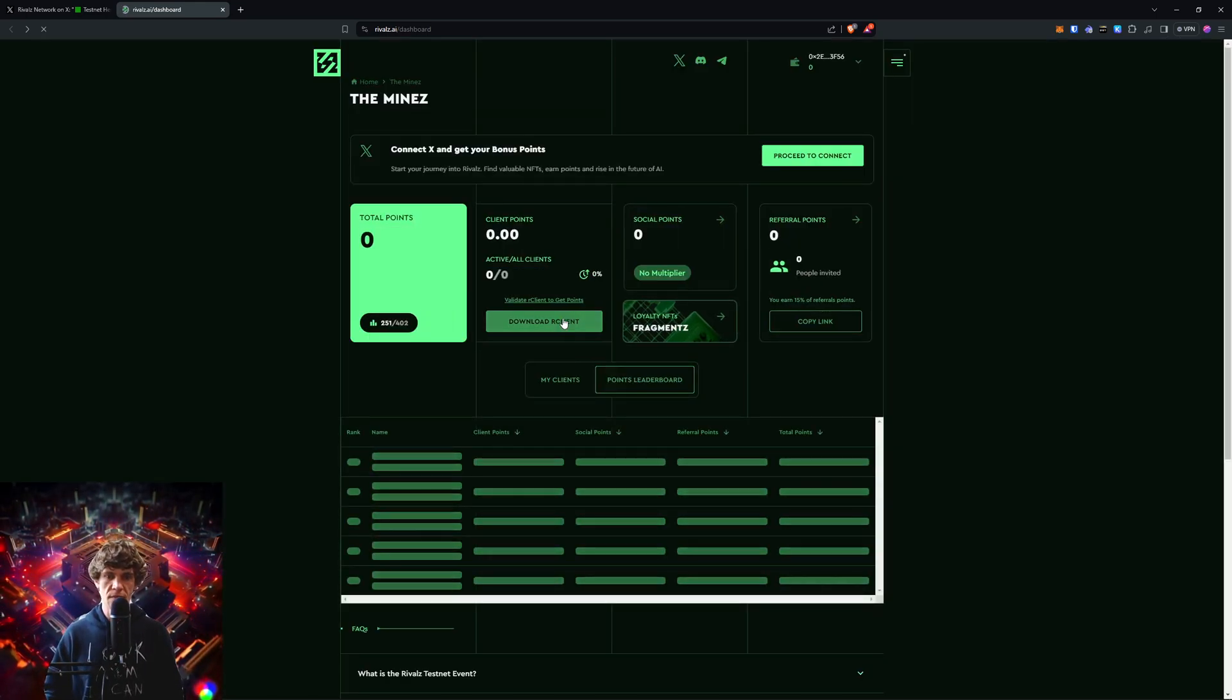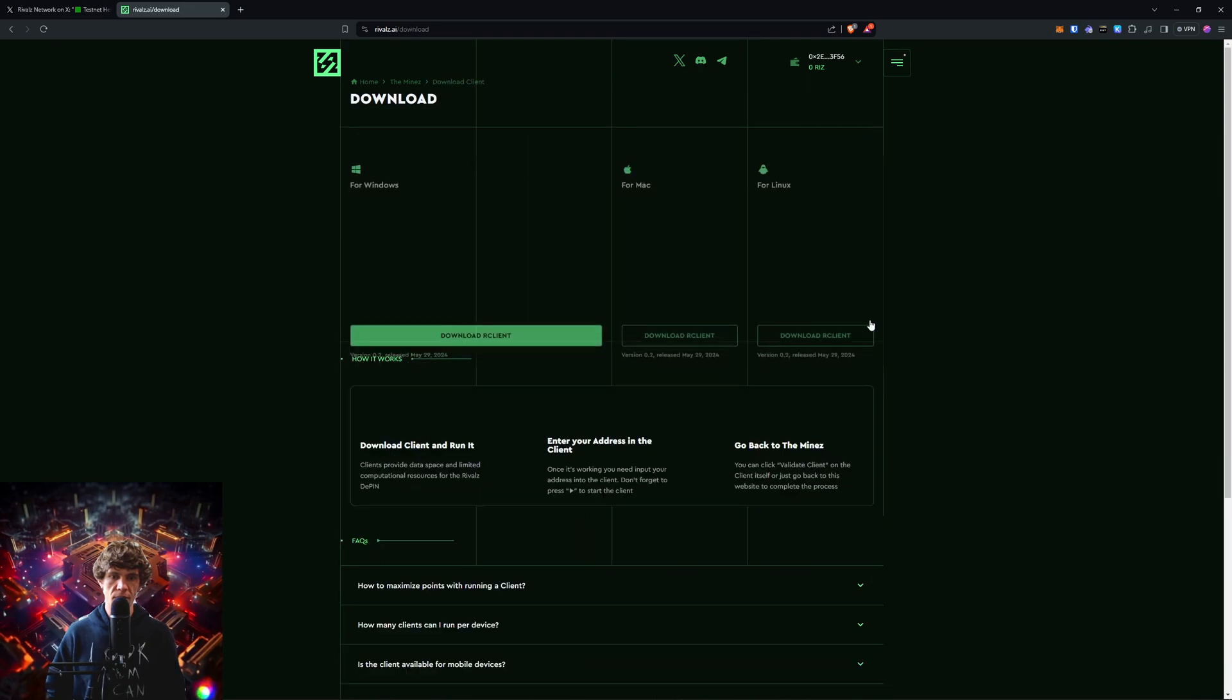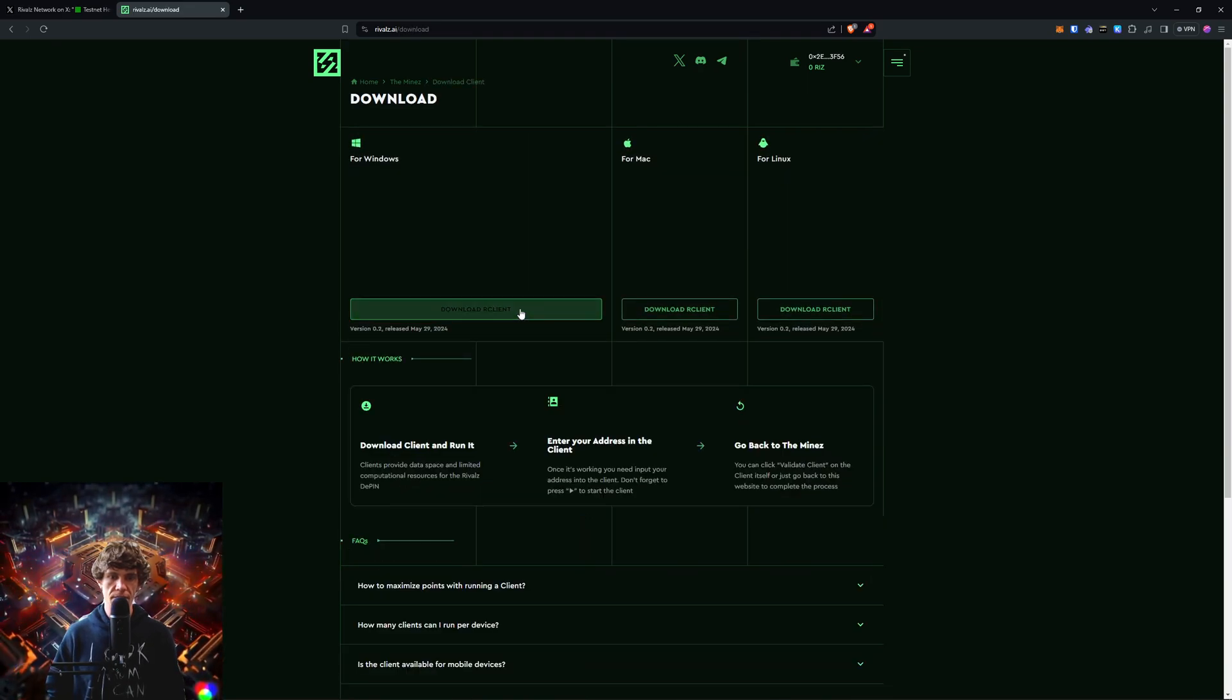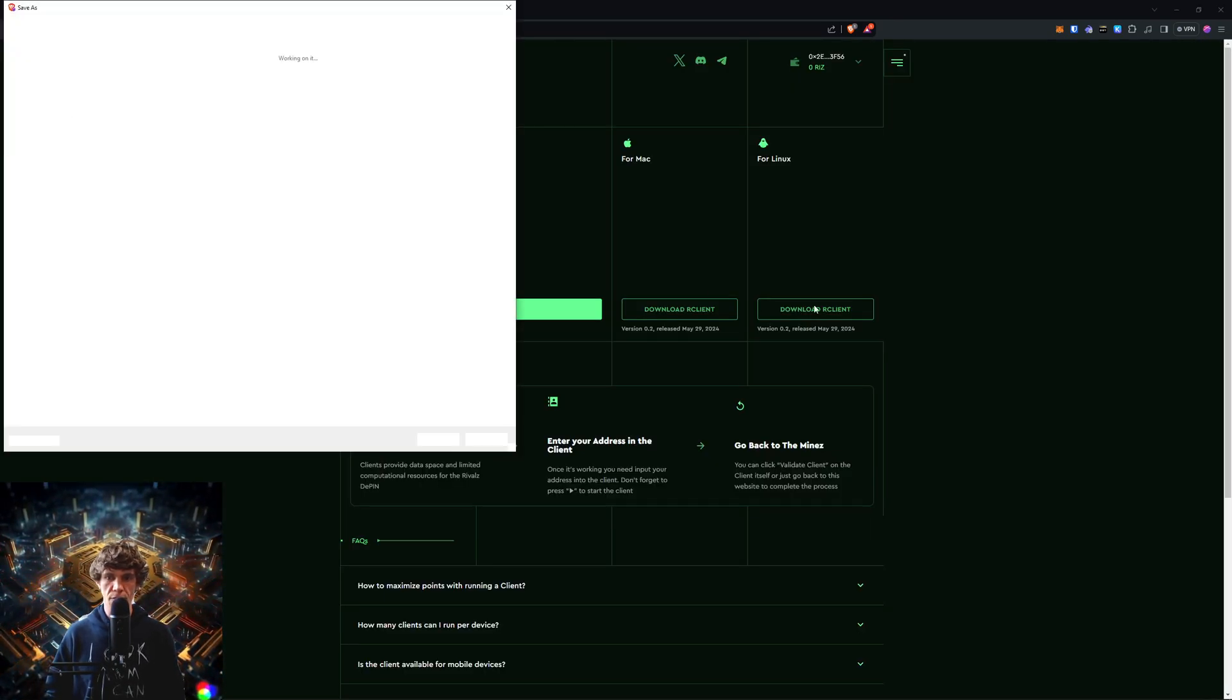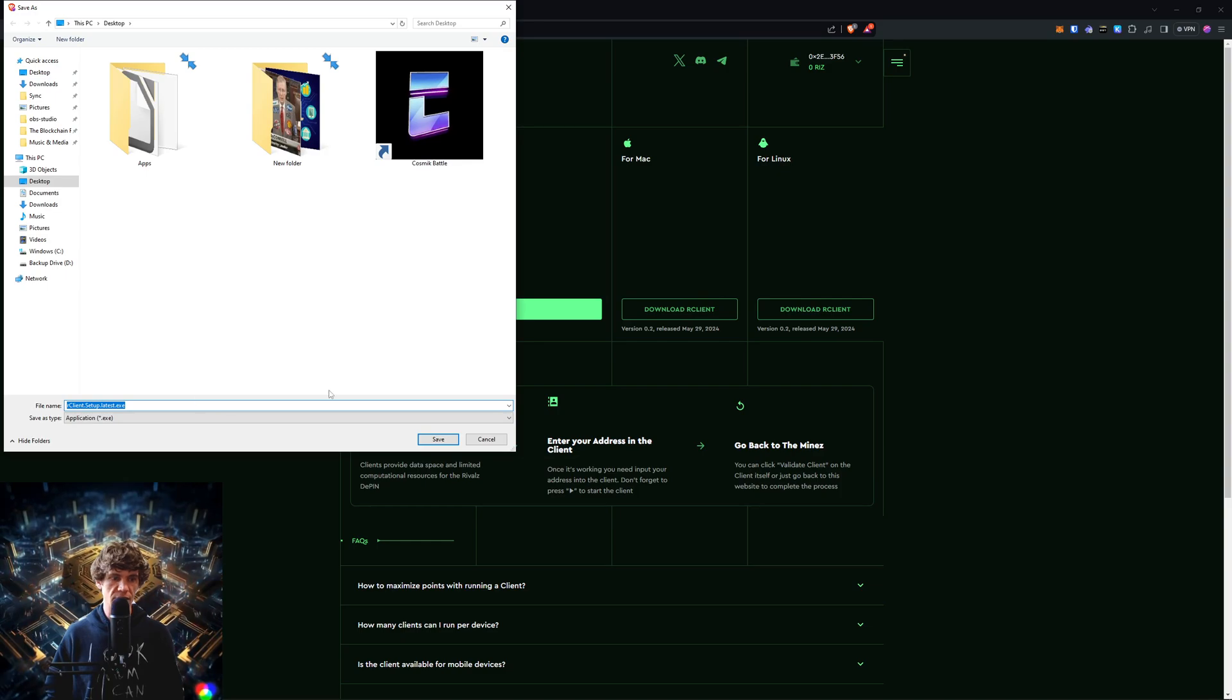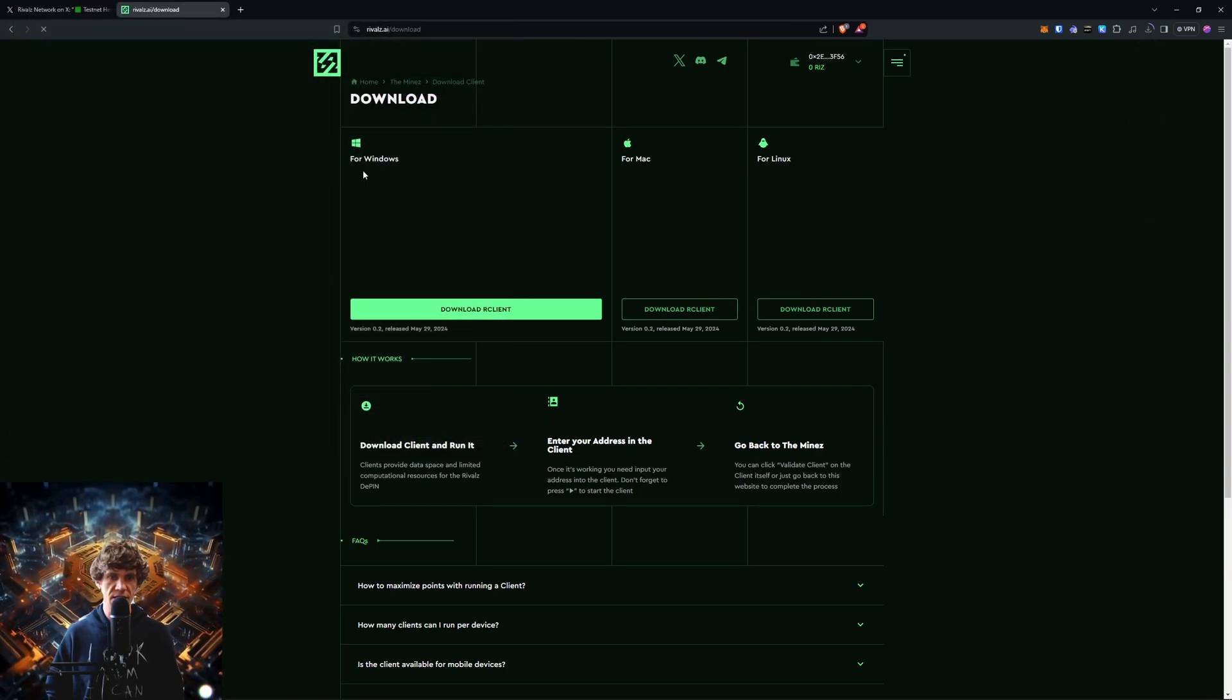I'm just gonna go back because this is taking too long, we can connect later. Let's just dive into it. So we're gonna download our client for Windows, you can do it for Mac or Linux. We're gonna save this.